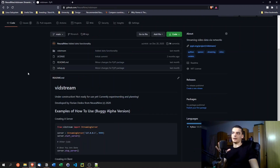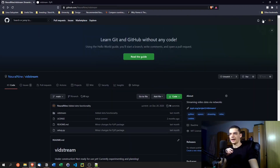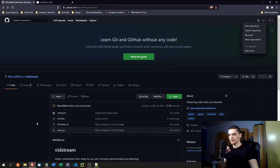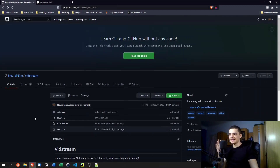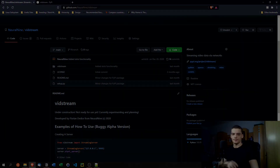The first step is to set up a GitHub repository: create a GitHub account, click the plus icon, select 'New Repository', and set up the basic repository. Then we'll talk about the structure inside it.